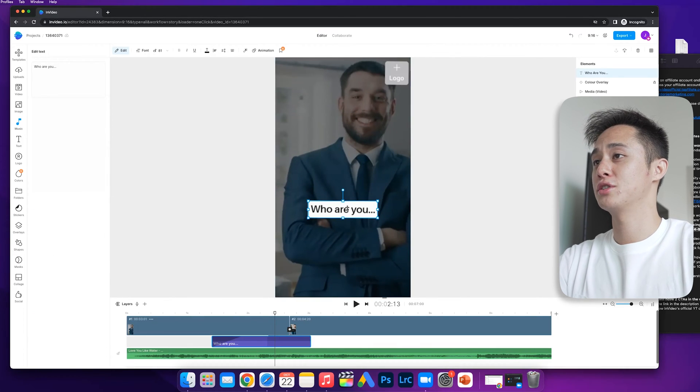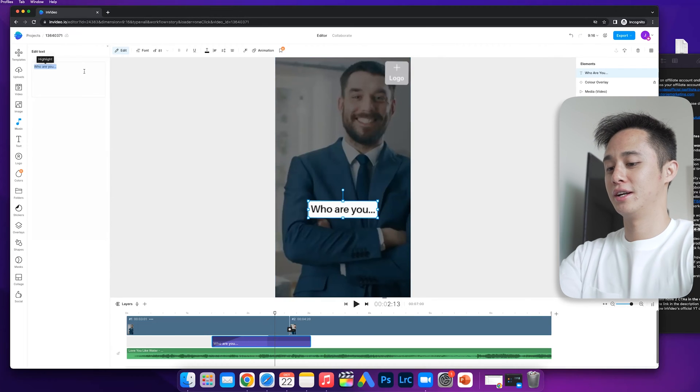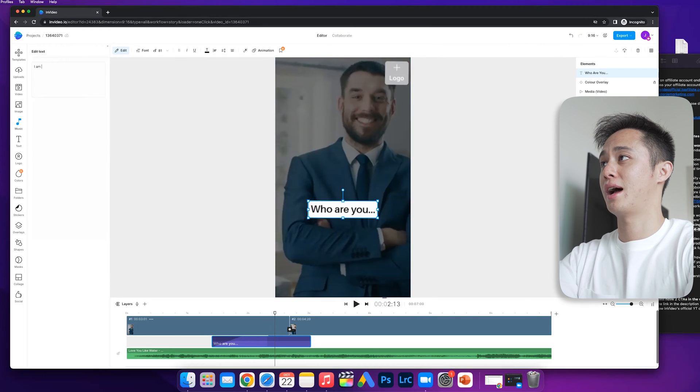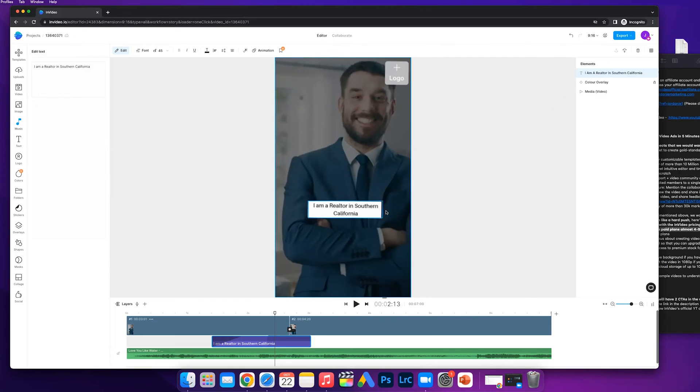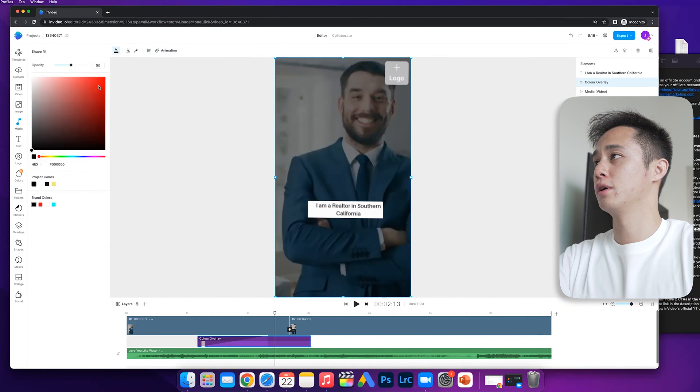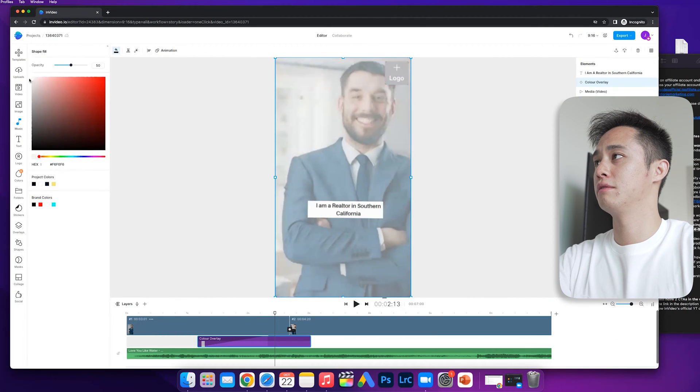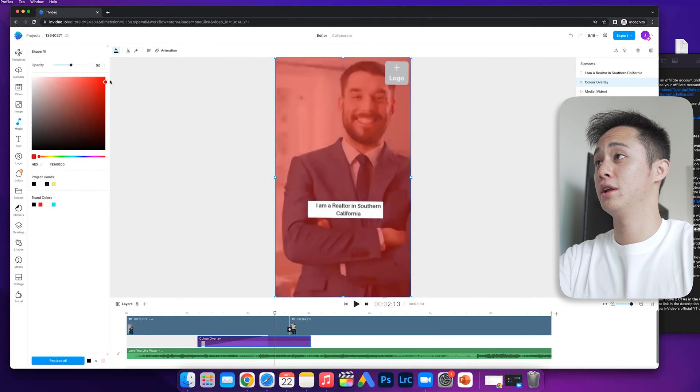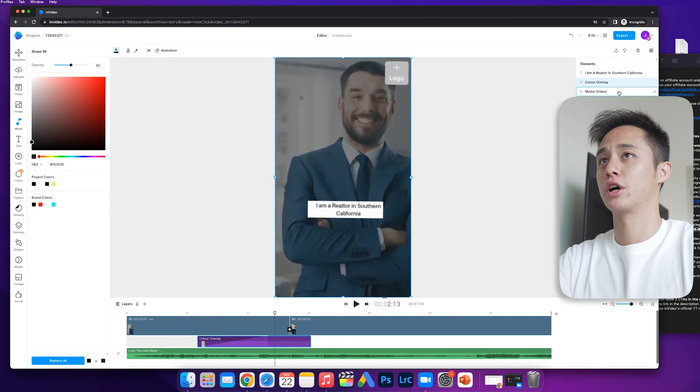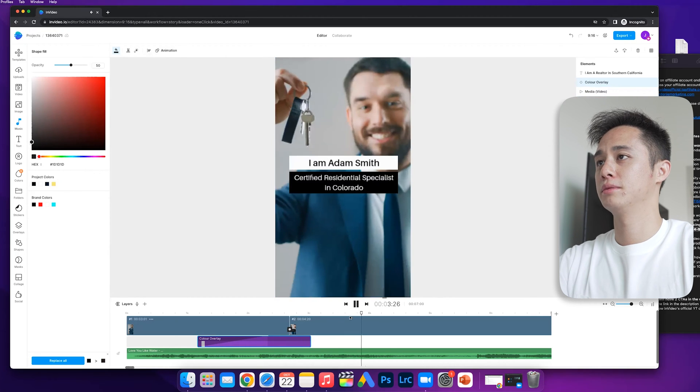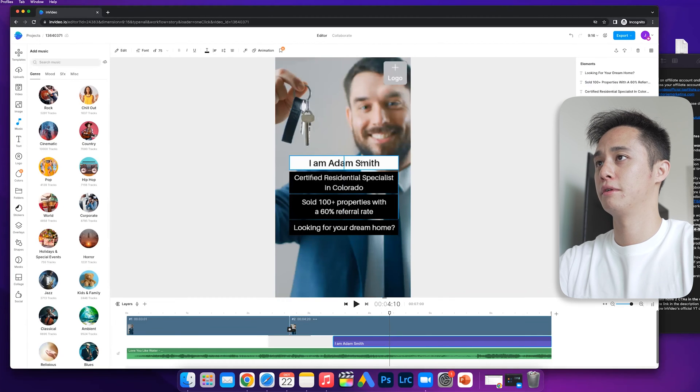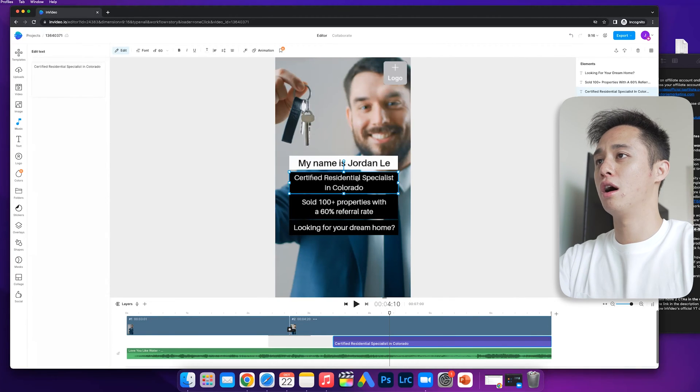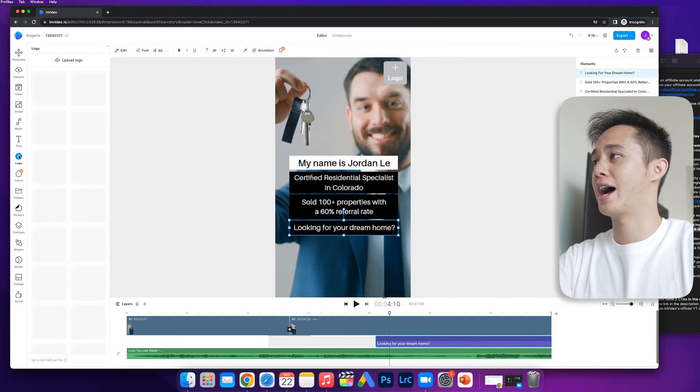If you want to change the text, you can just double click on it and change it here. For example: I am a realtor in Southern California. You can adjust the size of the box, mess around with the colors and things like that. Here we can change the color of the video. Let's put a little bit of a cool dark shade there.